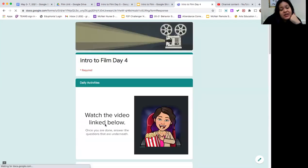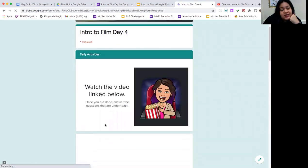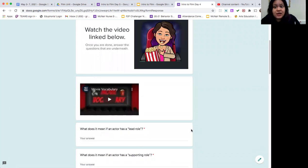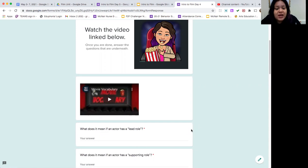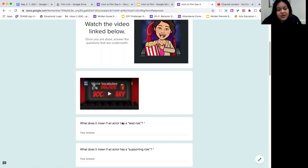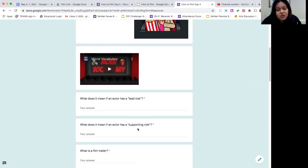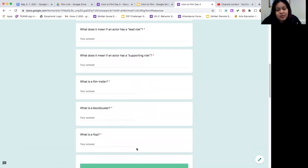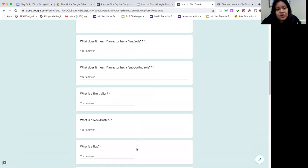Once you get onto our daily activity page, you have a short review video that's going to go over some movie vocabulary or film-based vocabulary. Some of them we already know and some of them will be new. So you're going to watch the video and then you'll answer some questions underneath asking you about the vocabulary words.